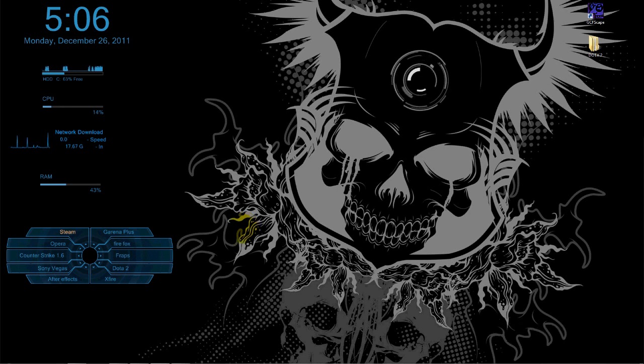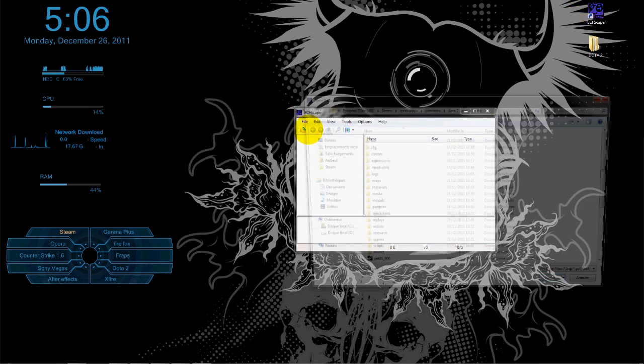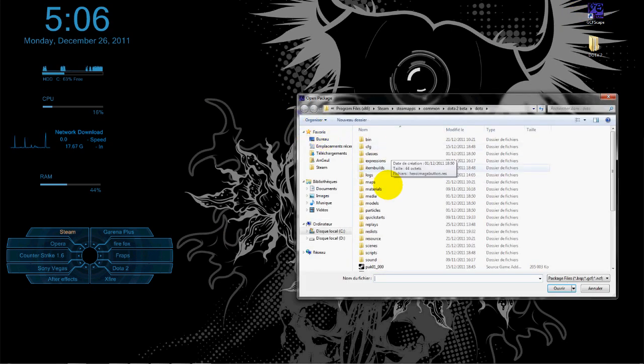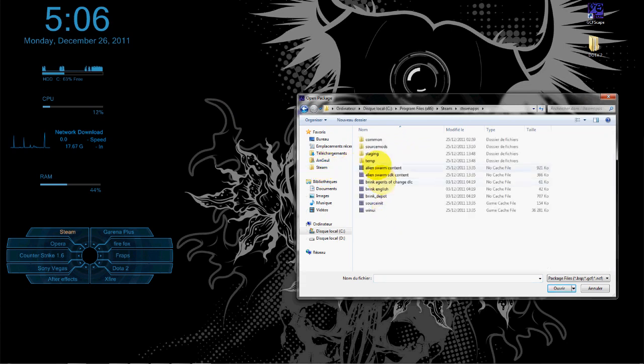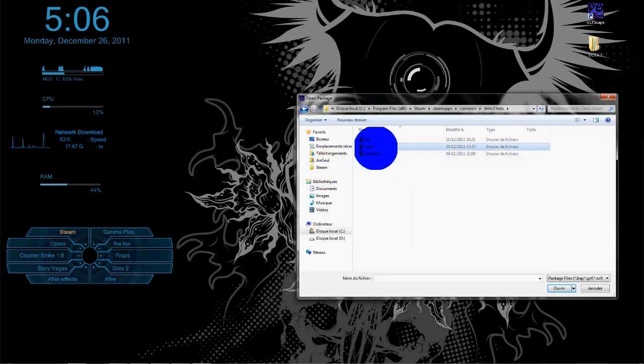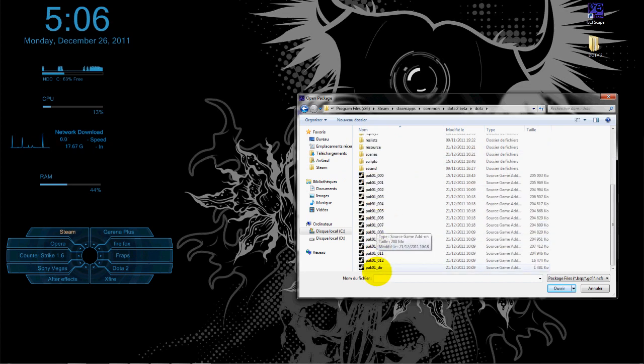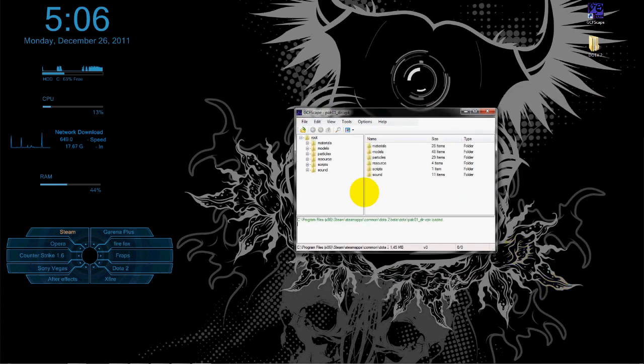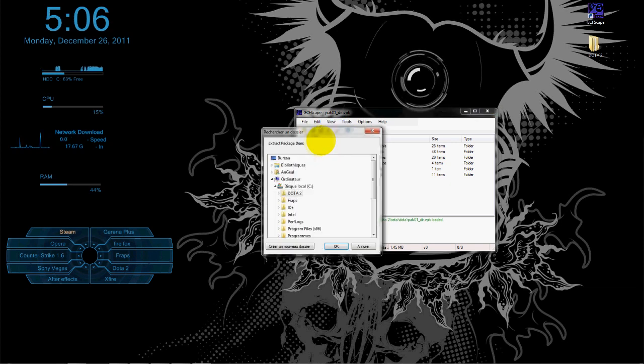After you finish downloading that, you open it. Click File and then Open. When you open, go to your Steam, then steamapps, common, Dota 2 beta, Dota, and choose pack zero one dir. After that, extract this file. Open it and extract it somewhere on your PC.